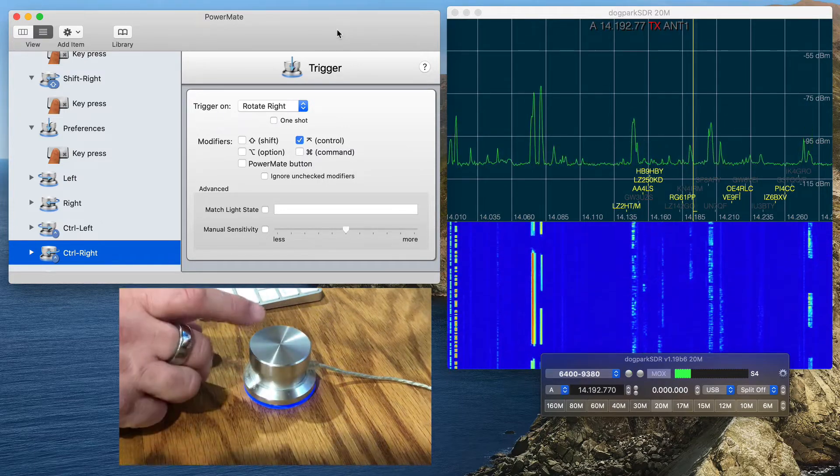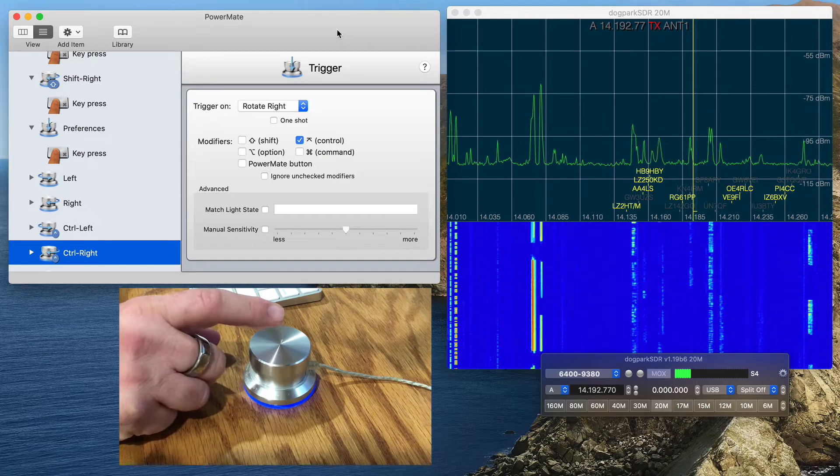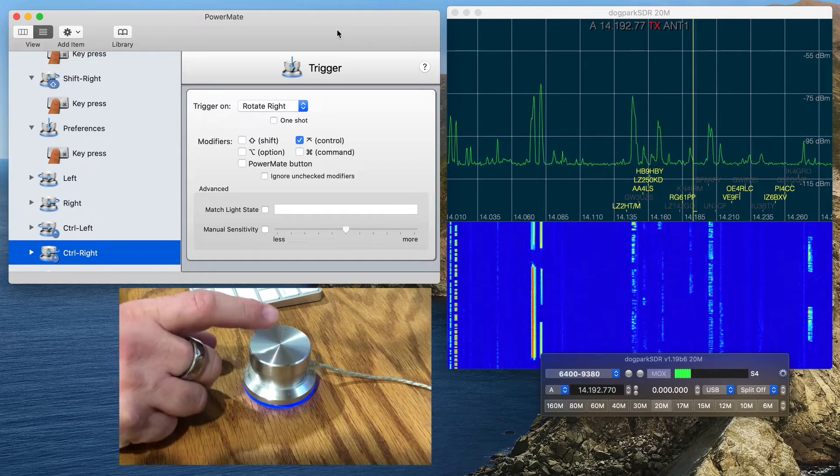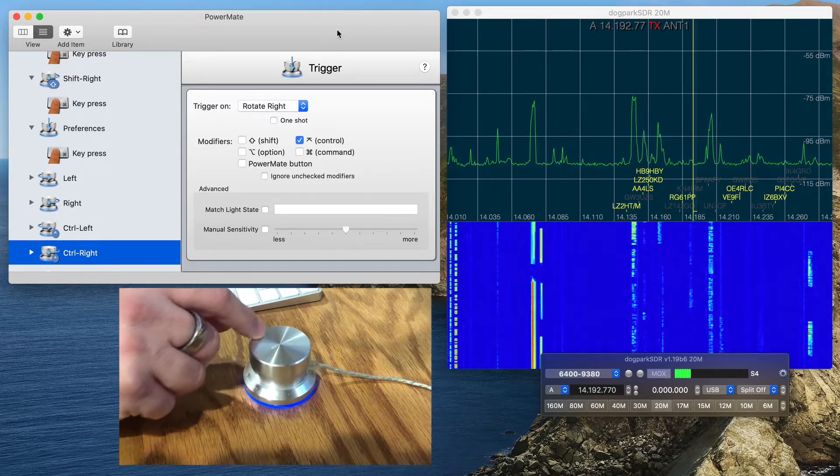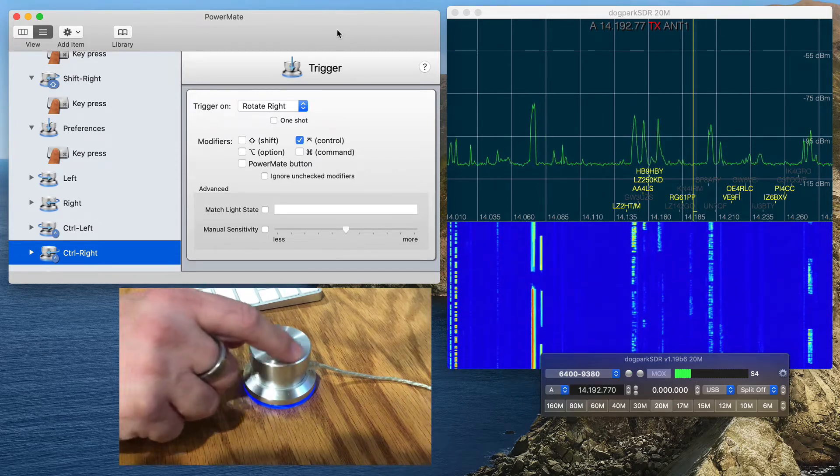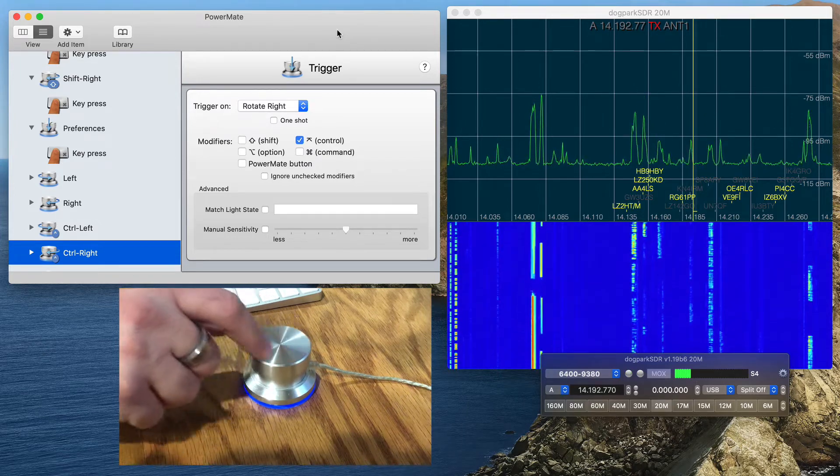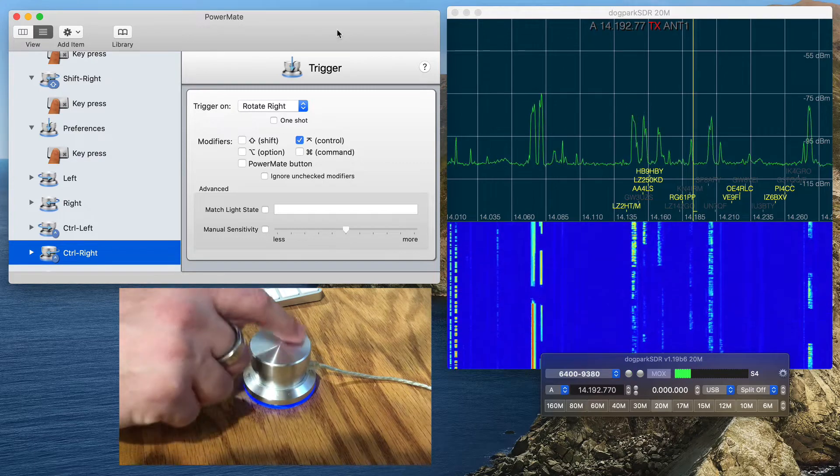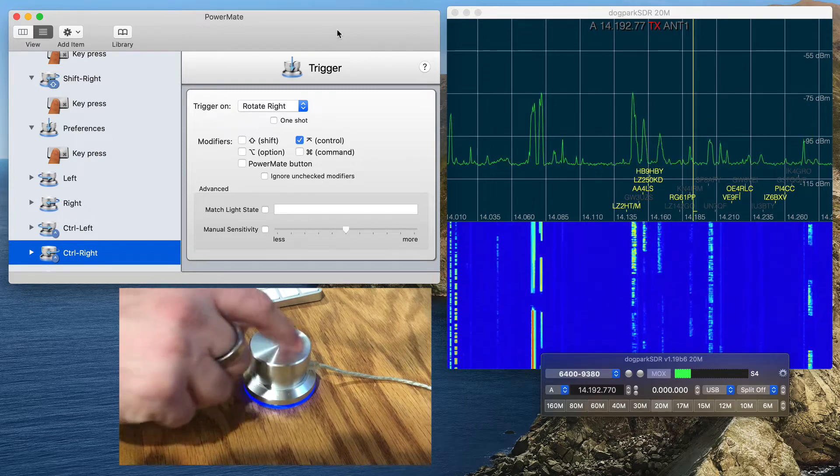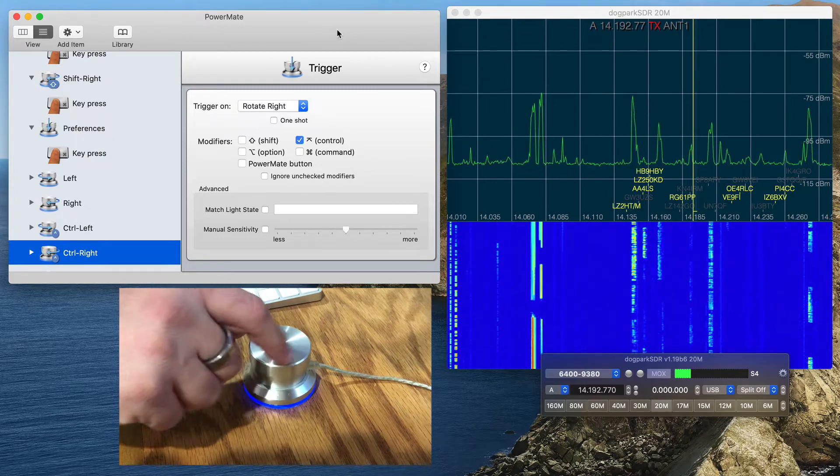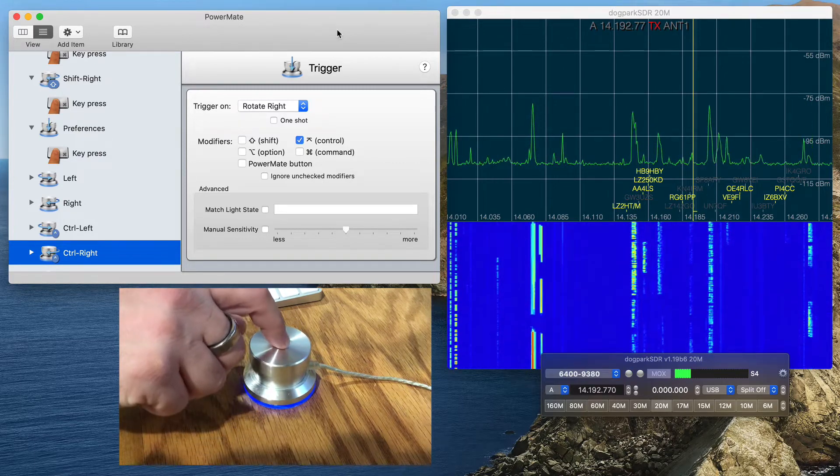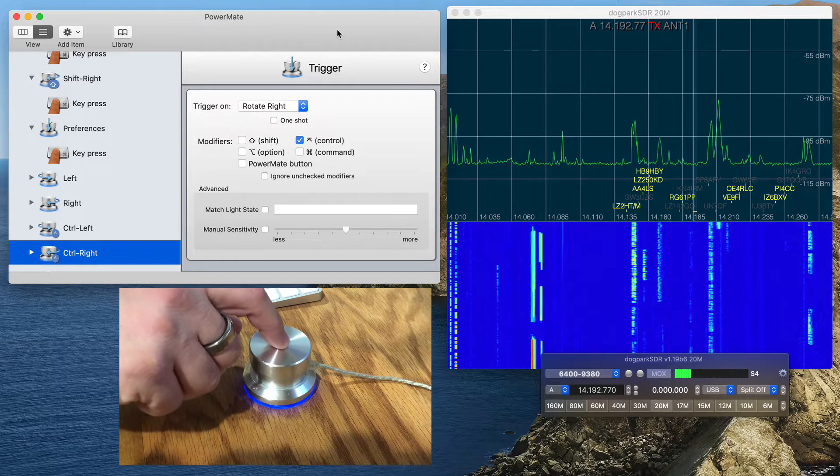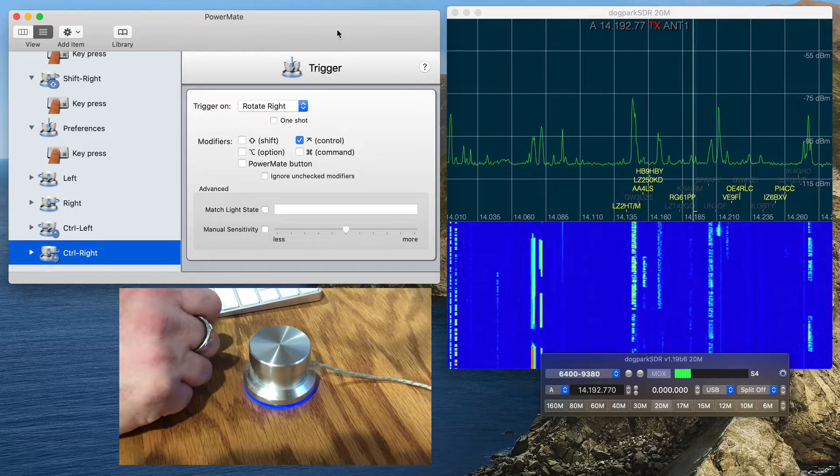Cadillac-ing this time with a Griffin Powermate, which is a USB device that acts as a dial. I can turn it left and right here, you can see it in the corner window, and it has a press component to it. I can actually press down on it.